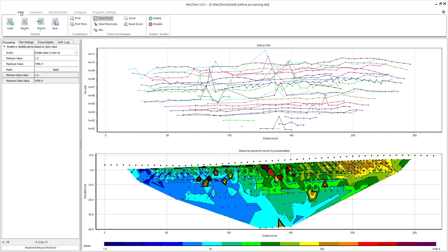Okay, so here I am in res2dinf and I've loaded a data file. On top you see the data profile with the different focus depths, and on the bottom you see a measured apparent resistivity pseudo section.